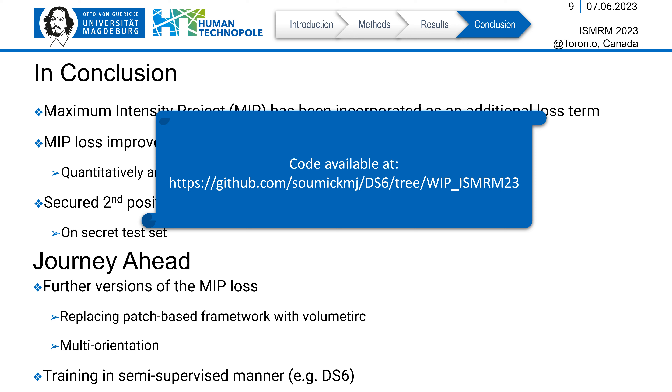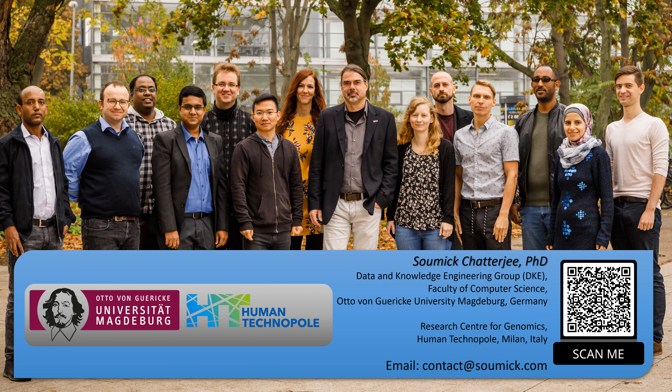The code of this work is publicly available on GitHub. Thank you so much for your attention and we look forward to your questions and feedback.